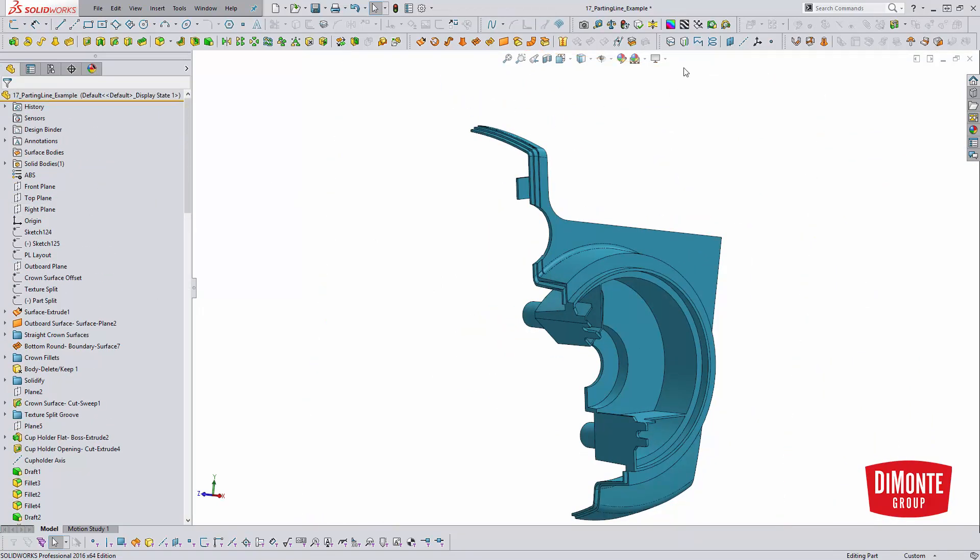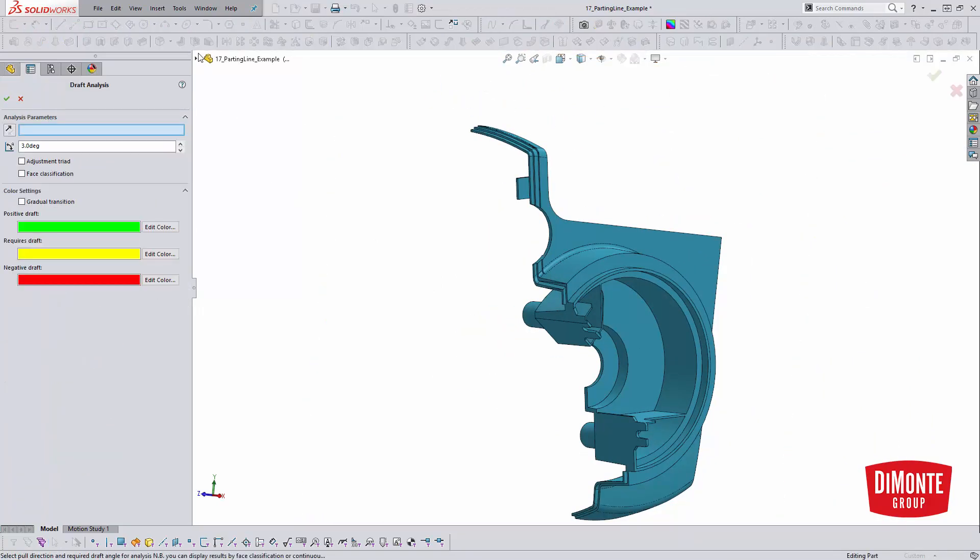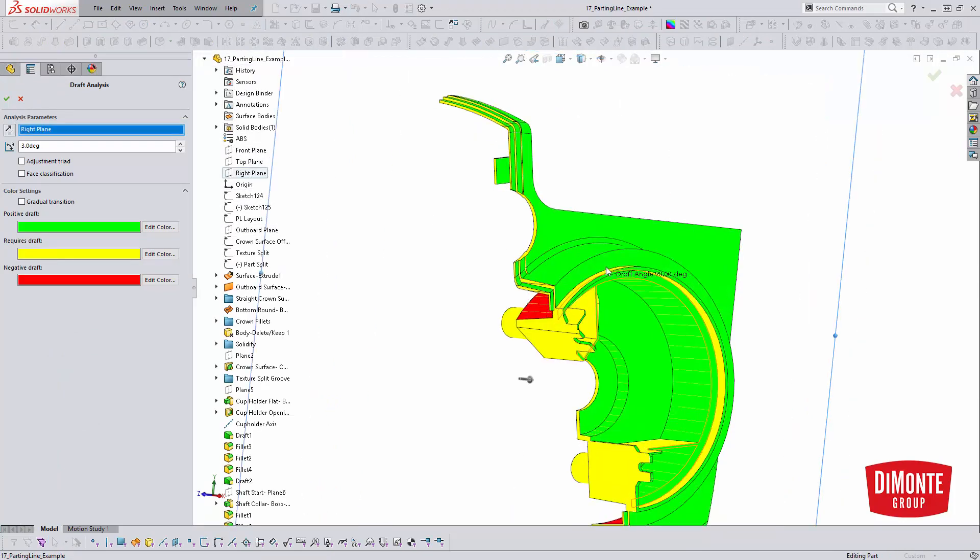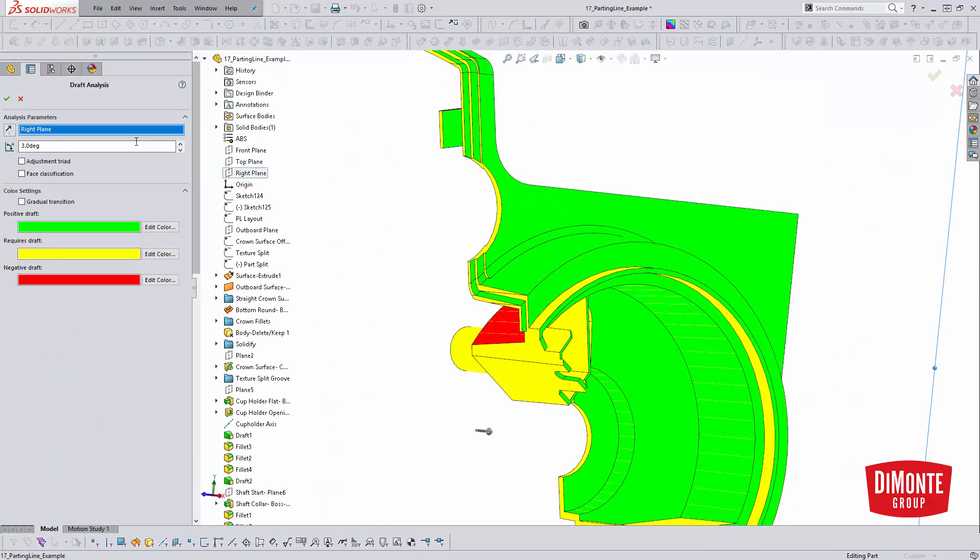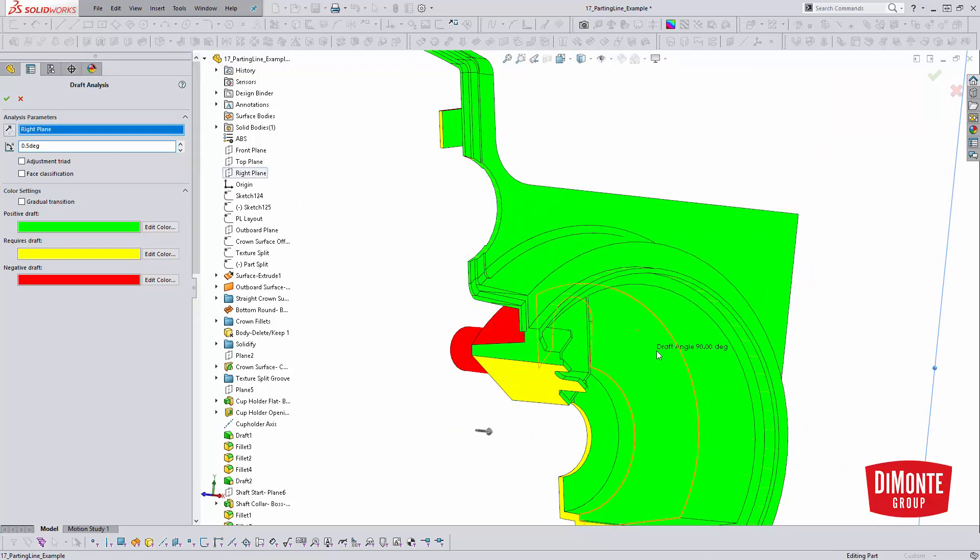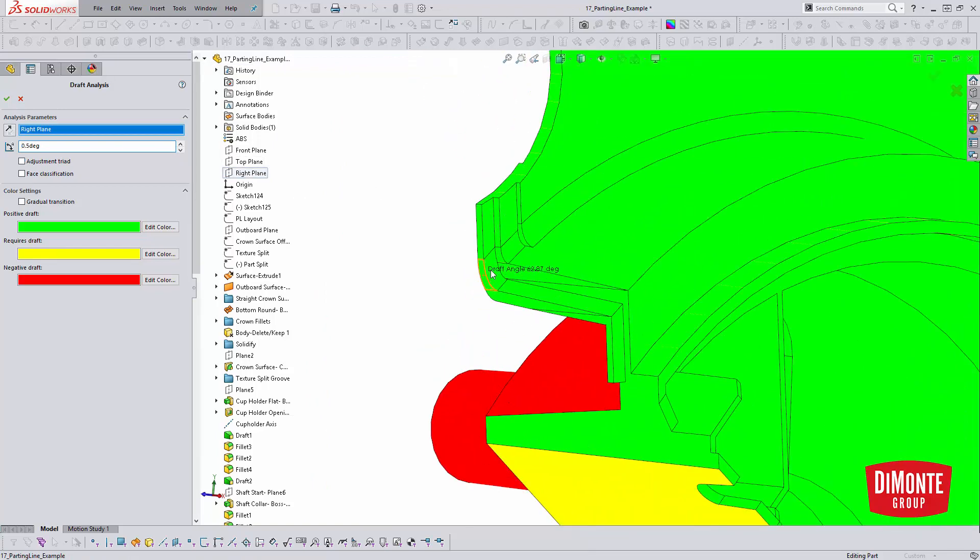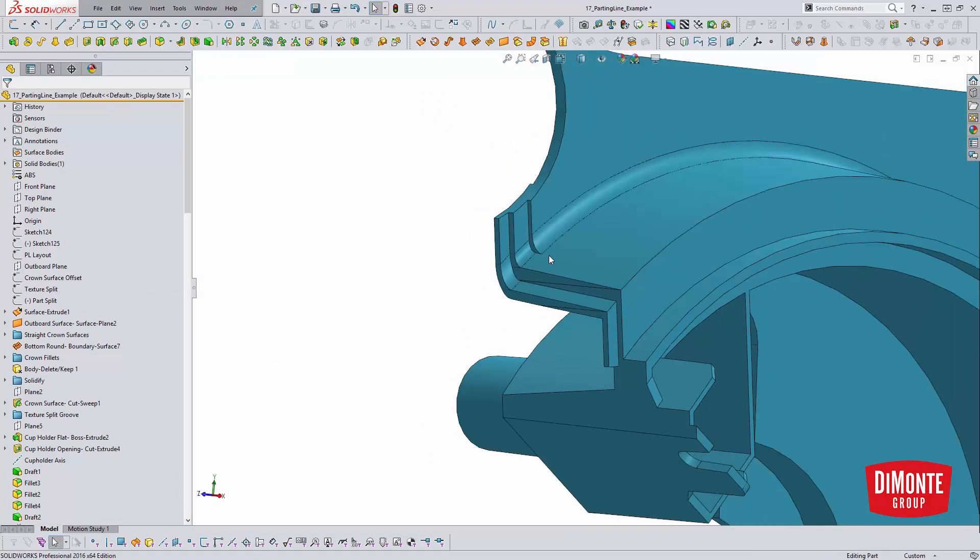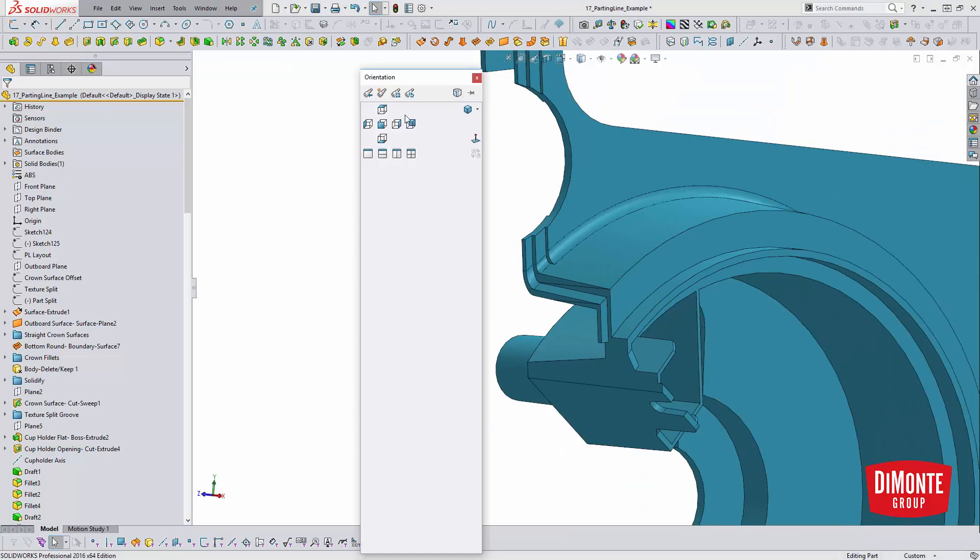If we evaluate this with the draft analysis tool to verify right plane, we'll select half a degree. And we see everything's nice and green, so we were able to add that draft. If I hadn't picked all those little edges here, the feature wouldn't build. It's just something to be aware of.